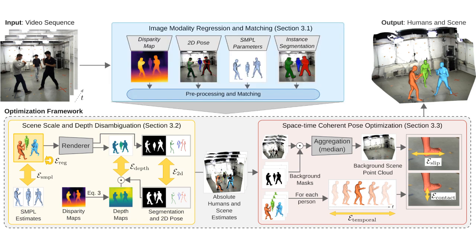When all these components are combined, our method estimates very precise, consistent and stable humans in 3D.